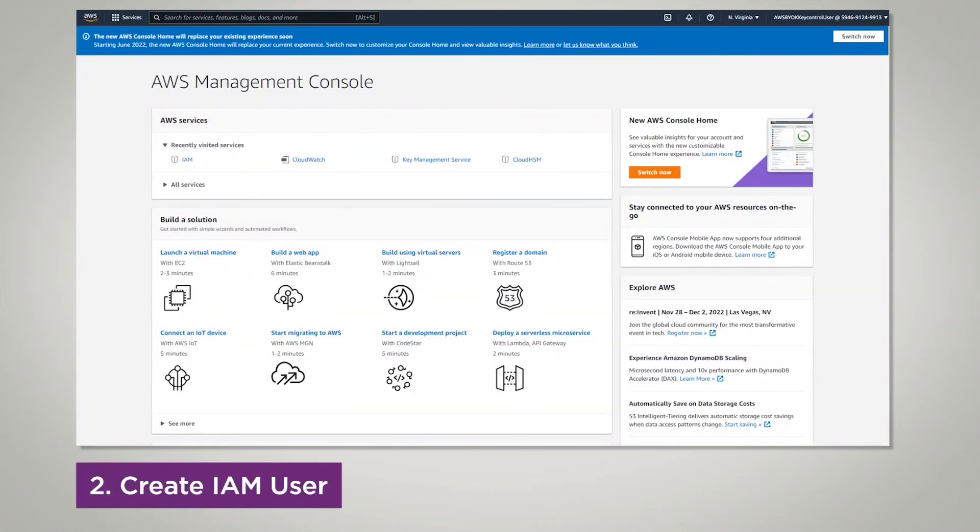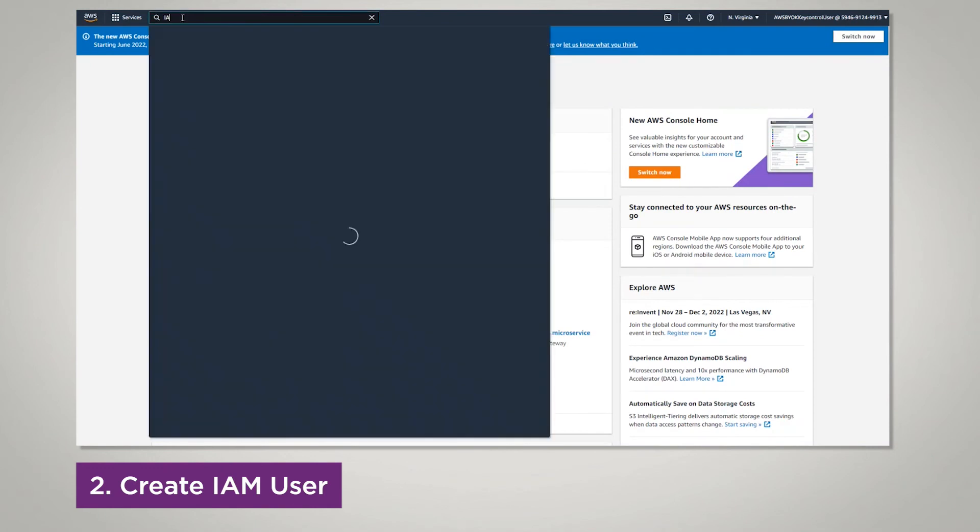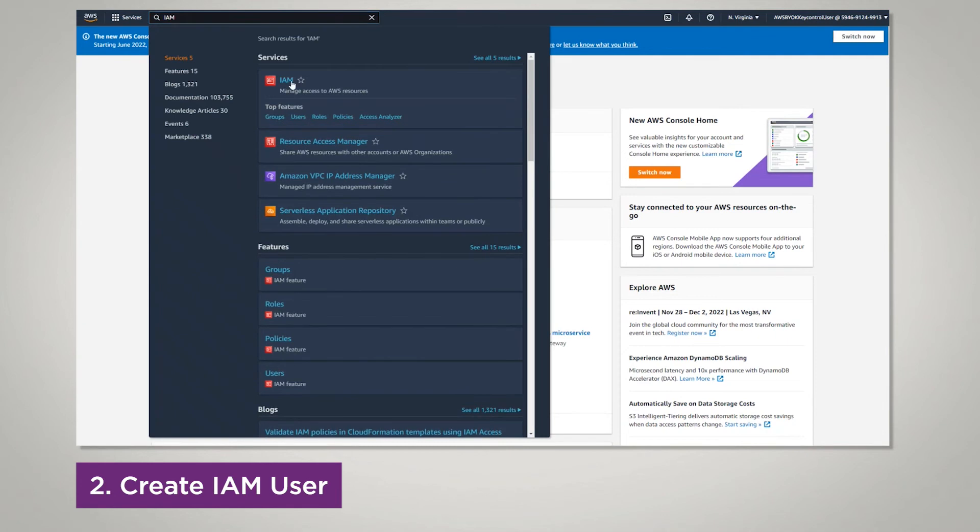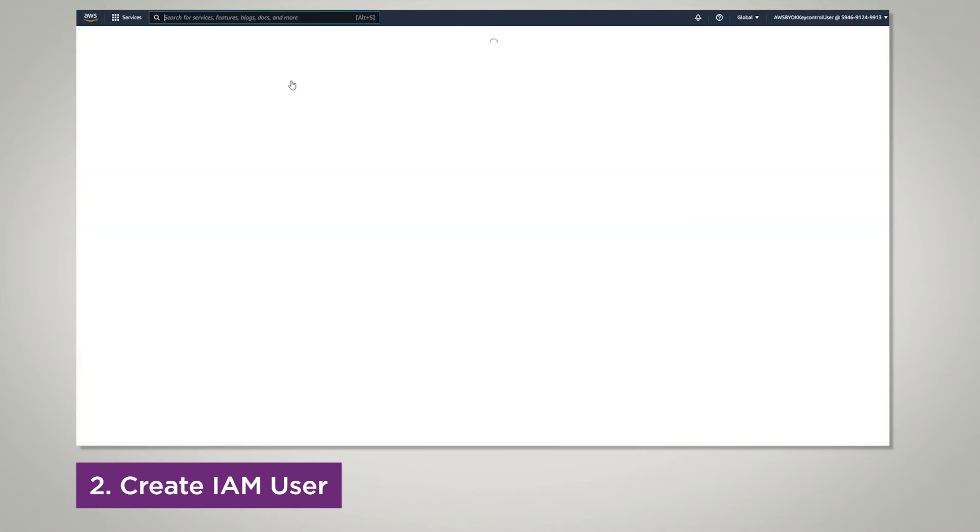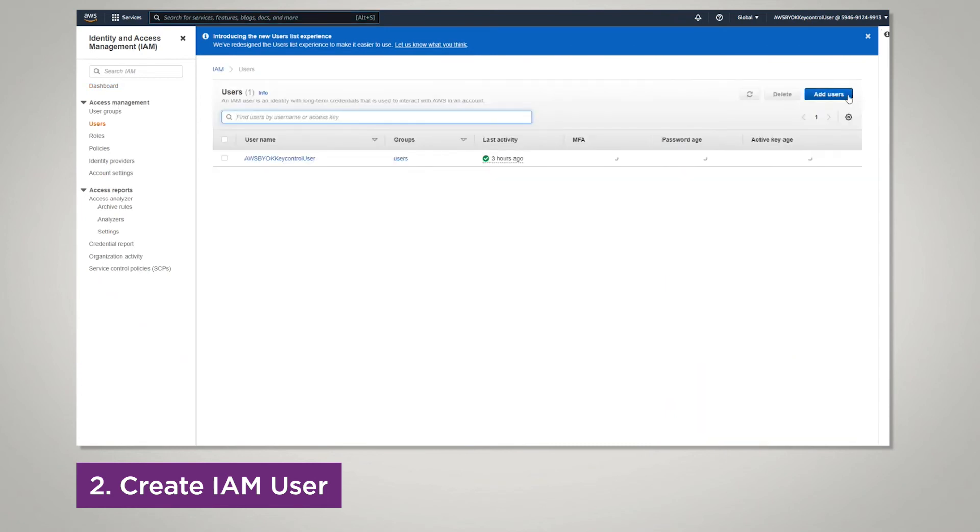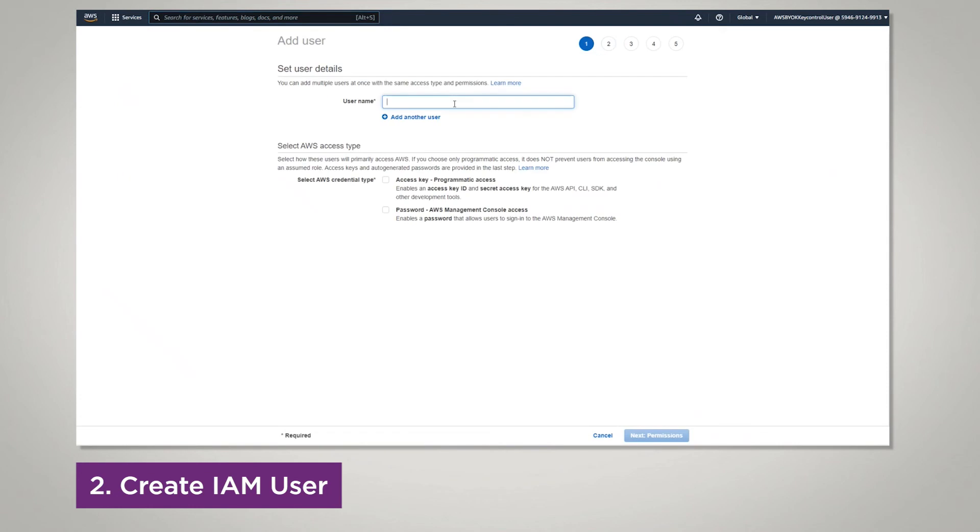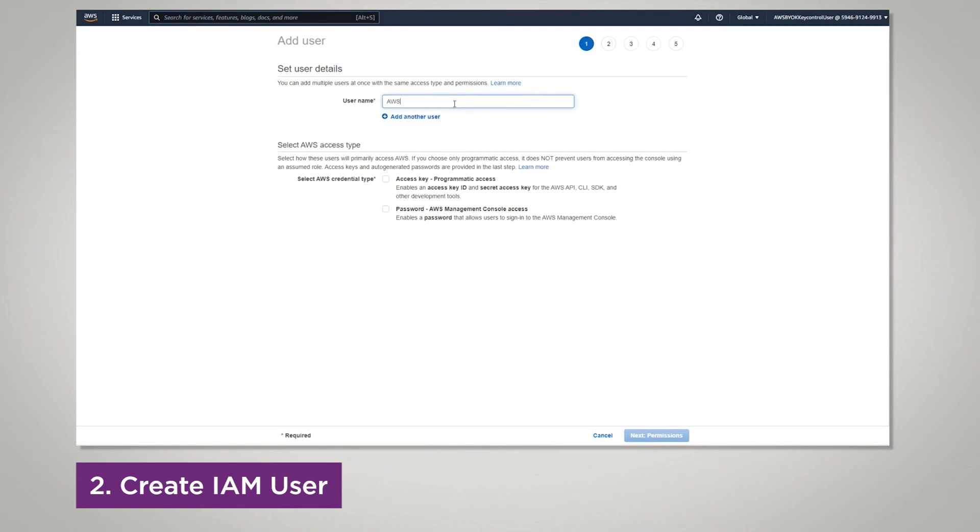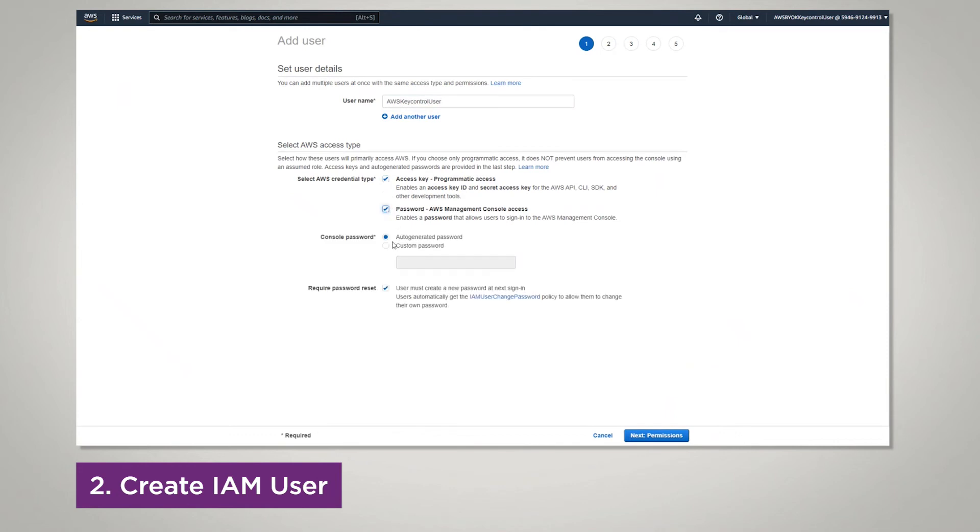Go to AWS Management Console, search IAM, click users, at the top right add users, enter in a username, select the credential type. You can use an auto-generated password or a custom password, and uncheck the box for required password reset each time you sign in.